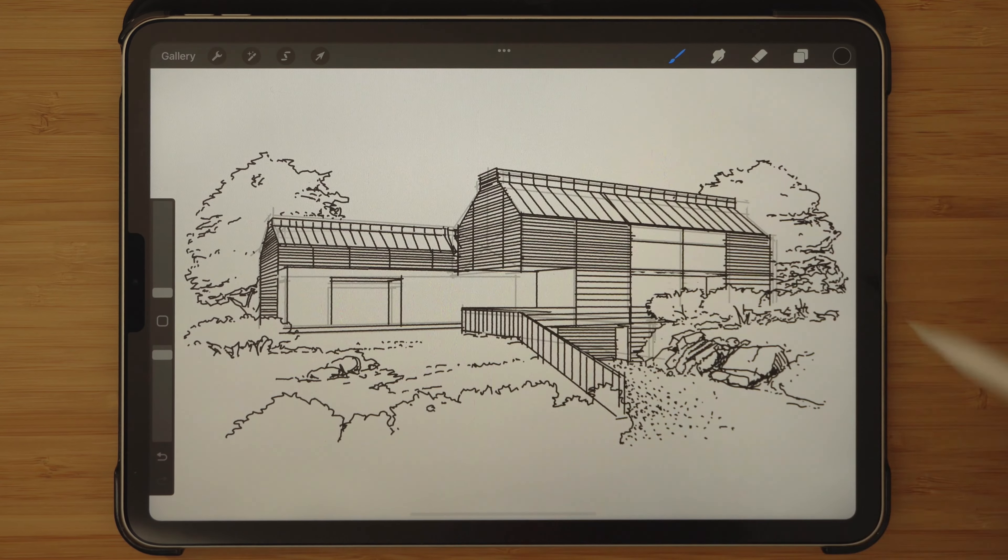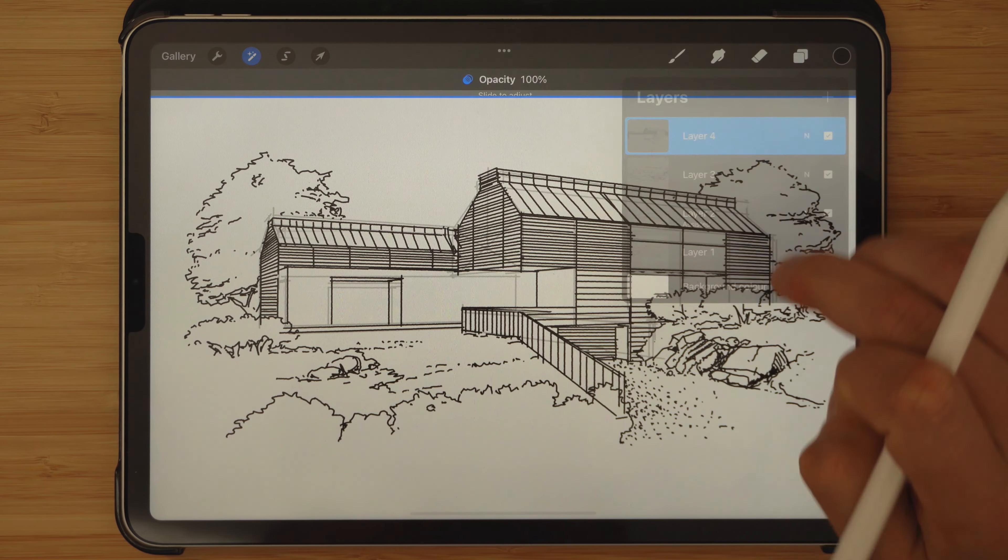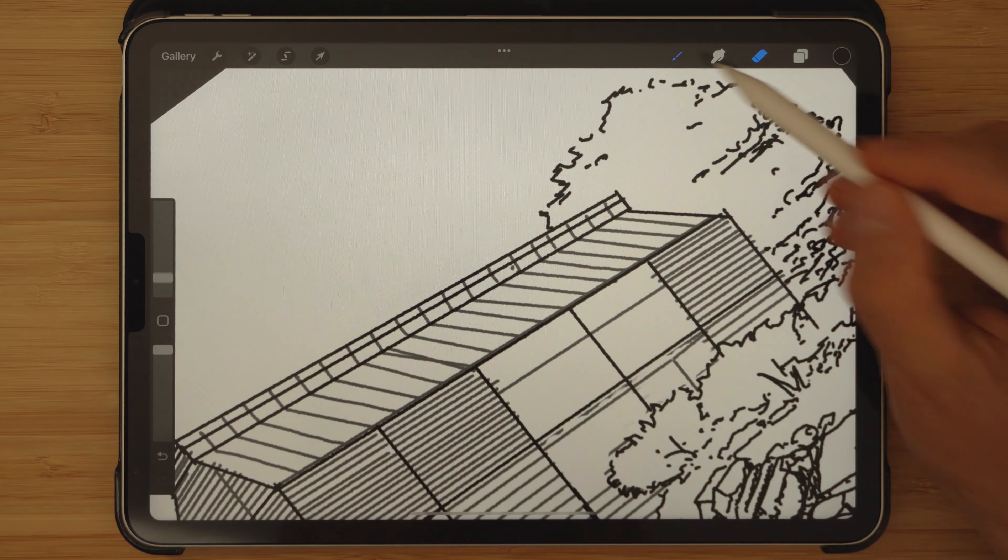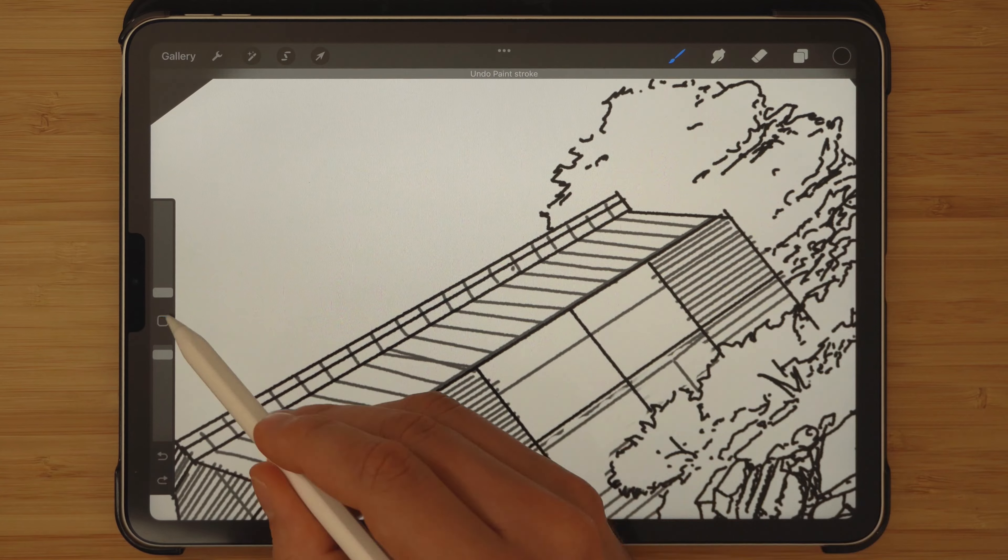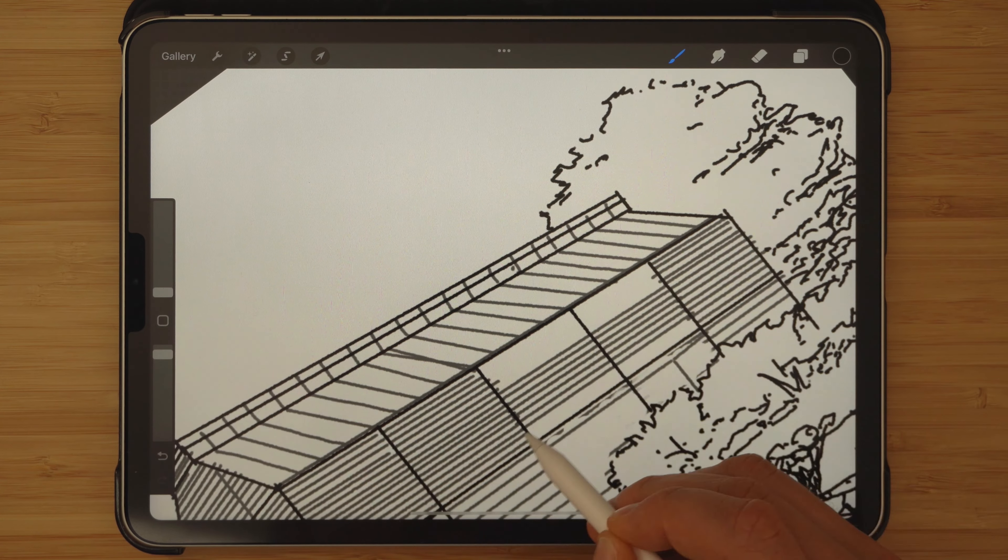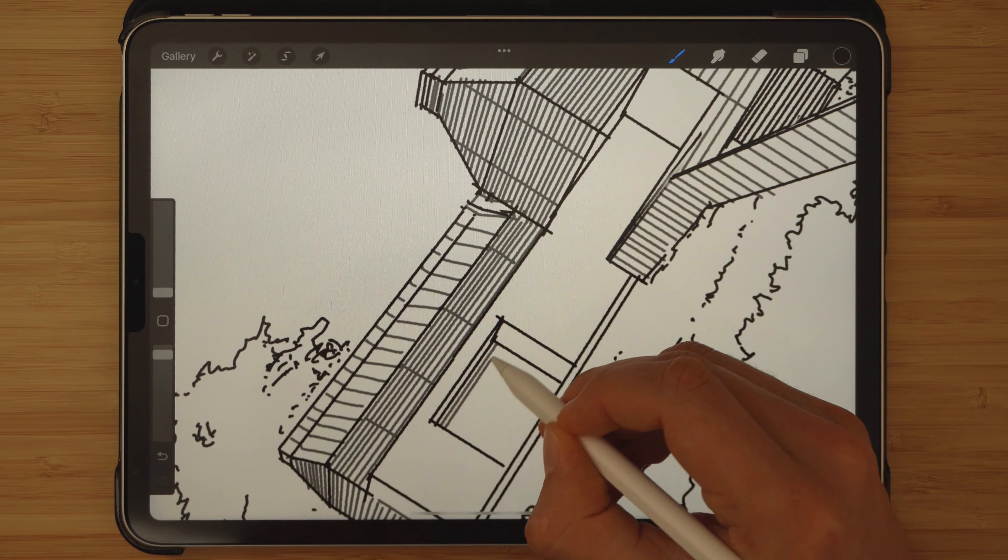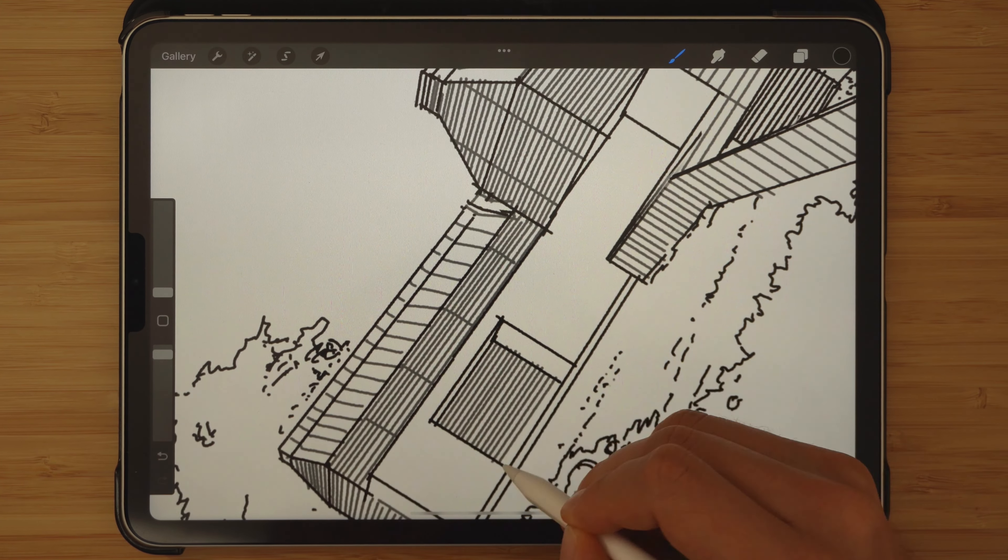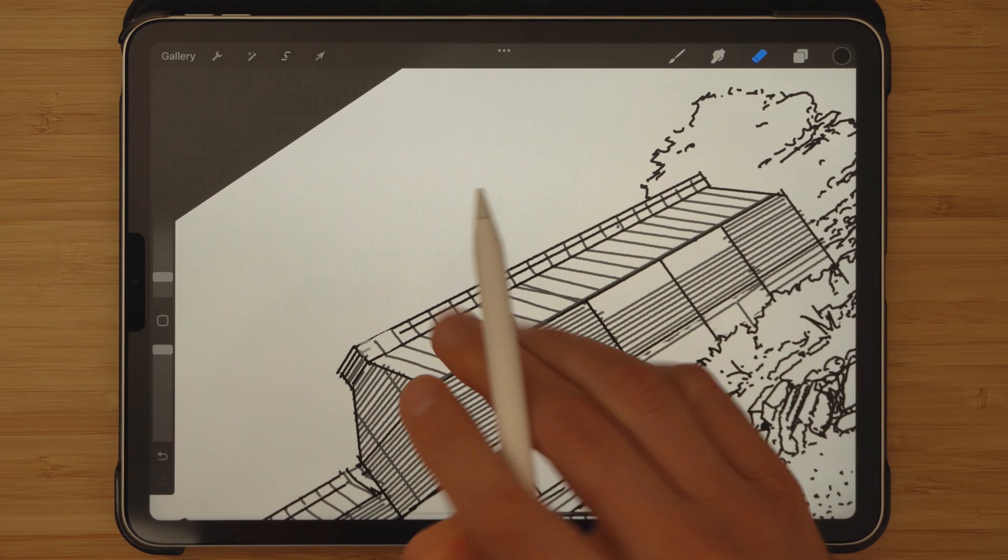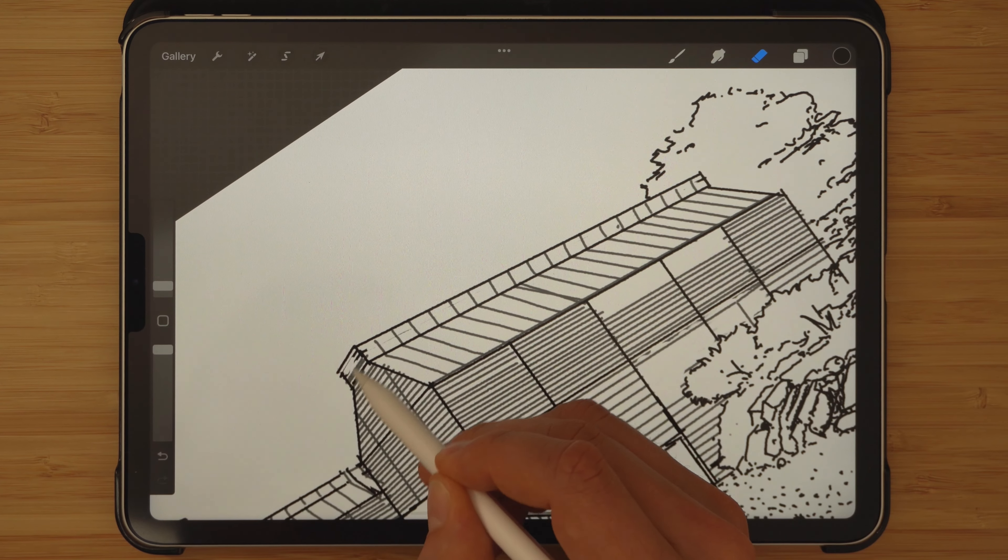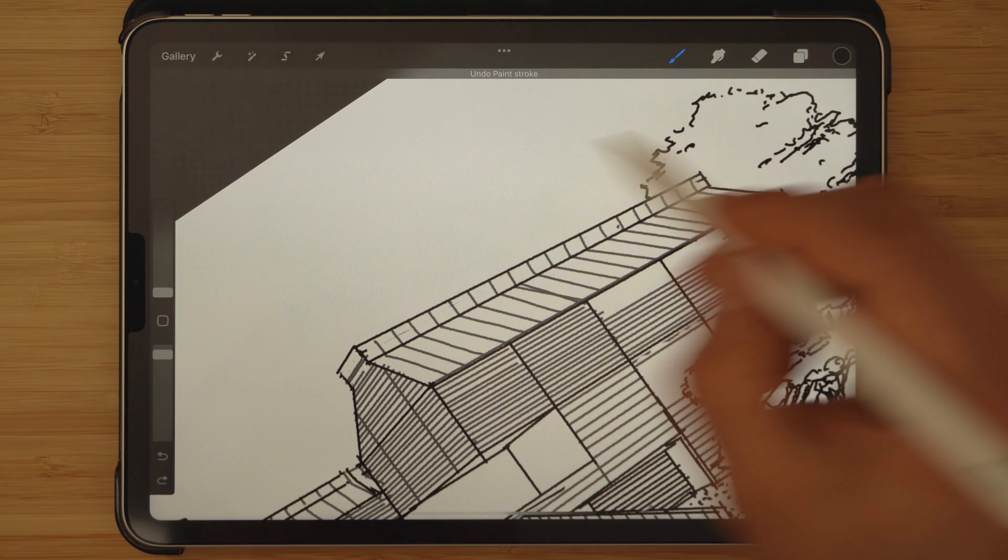Sometimes we'll need to scrap ideas because we'll have new information that will make the previous assumptions invalid. And in other times, we might just realize that our work is not up to the scratch. Accepting the creative process is unpredictable is a skill and an attitude that each architect should embrace. Scrapping old ideas in favor for new ones is a second nature to good architects.